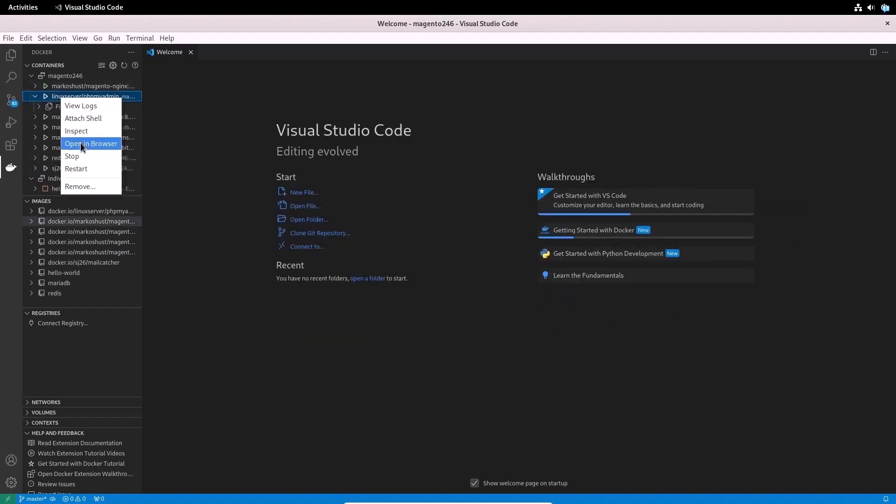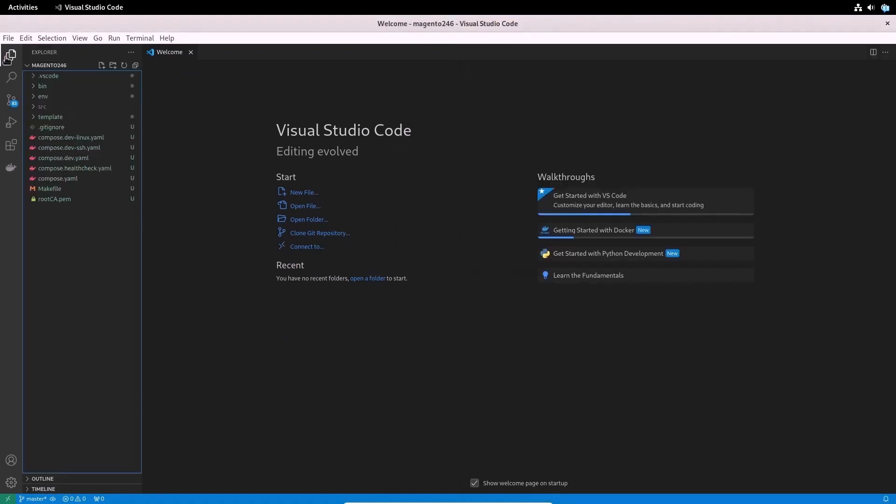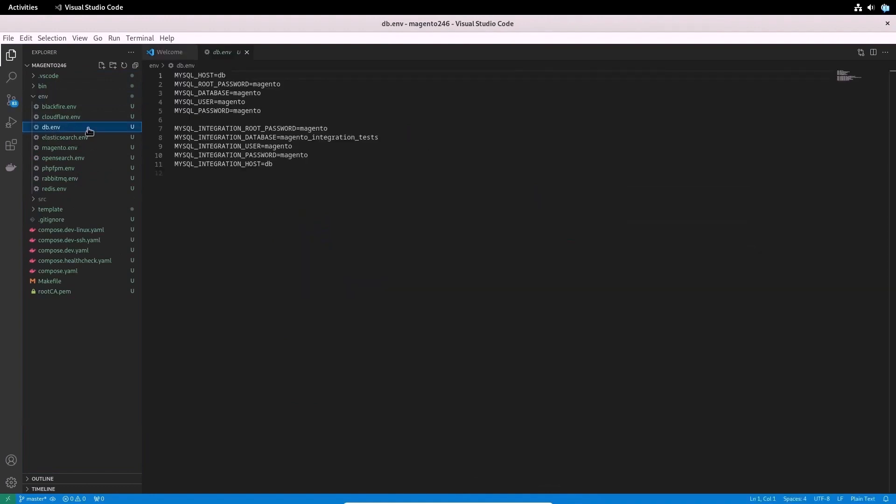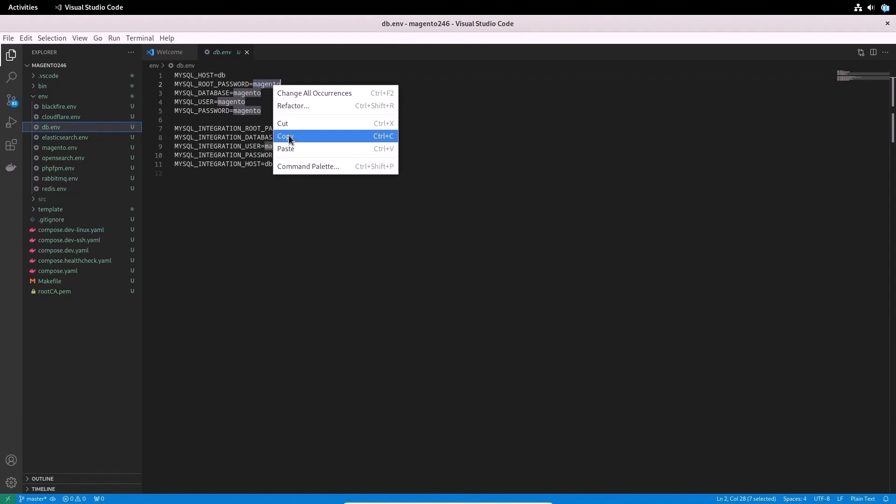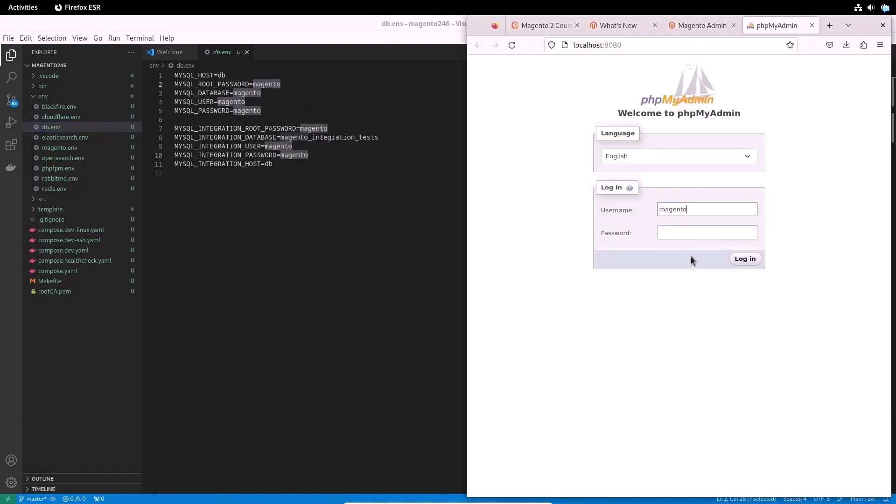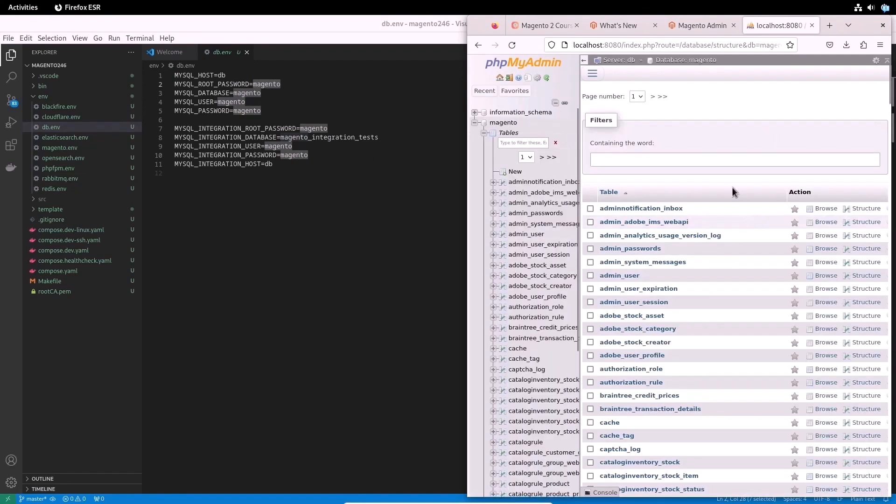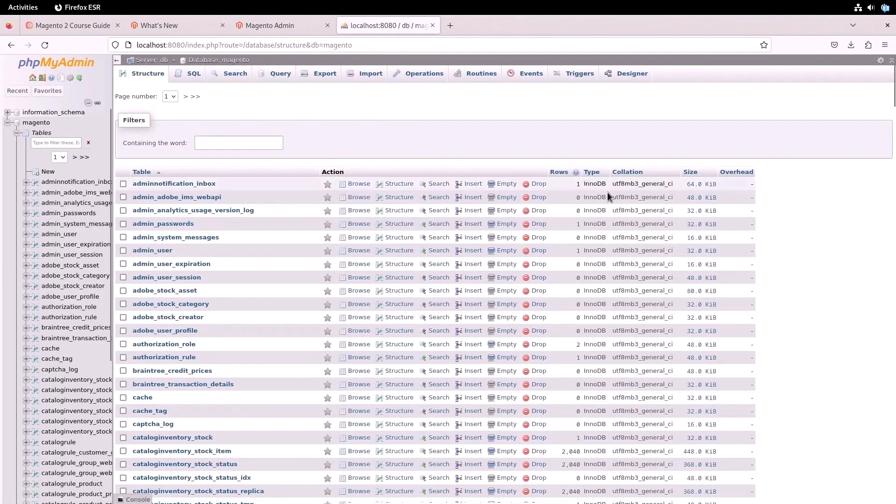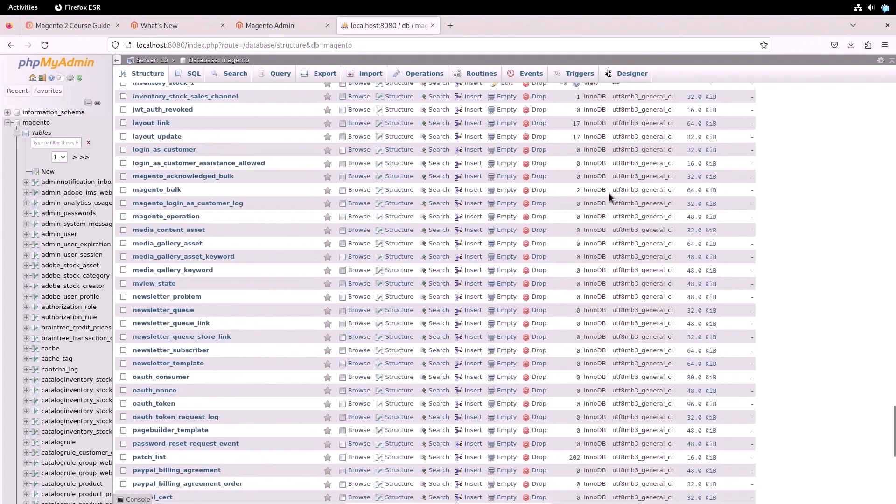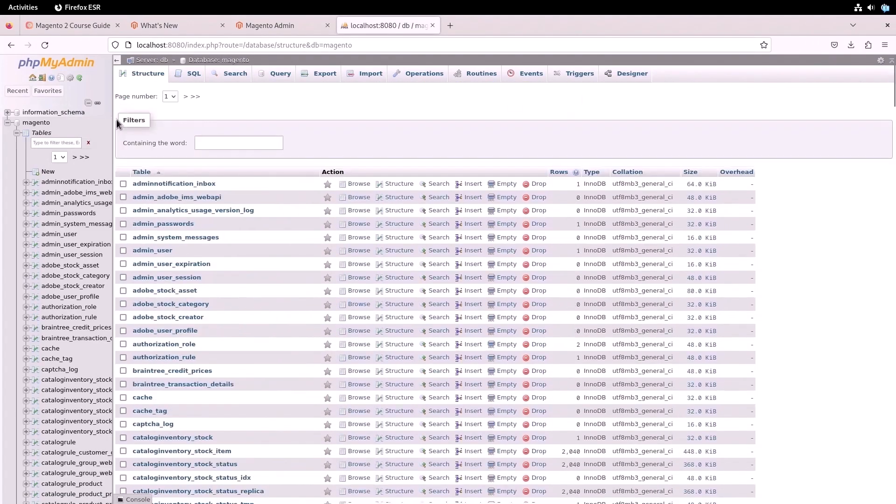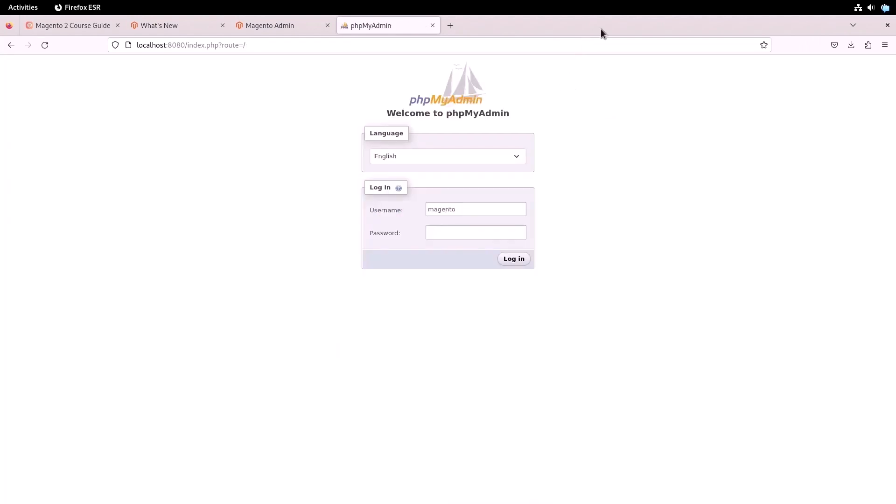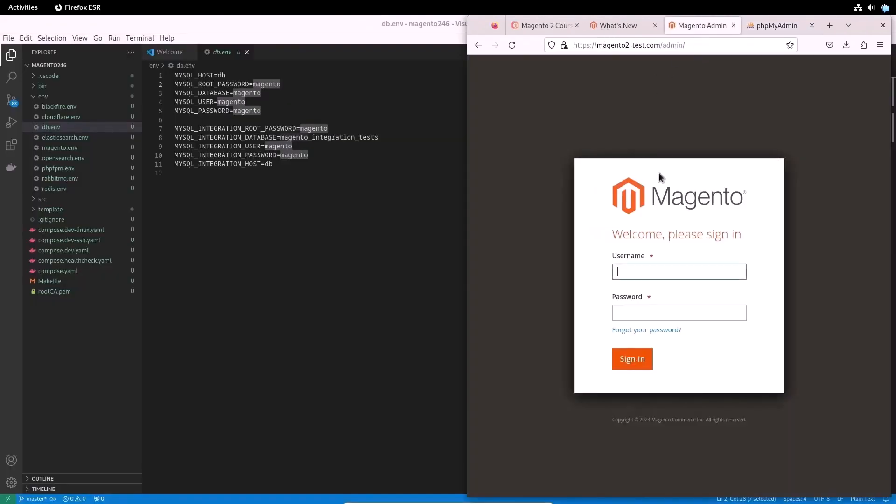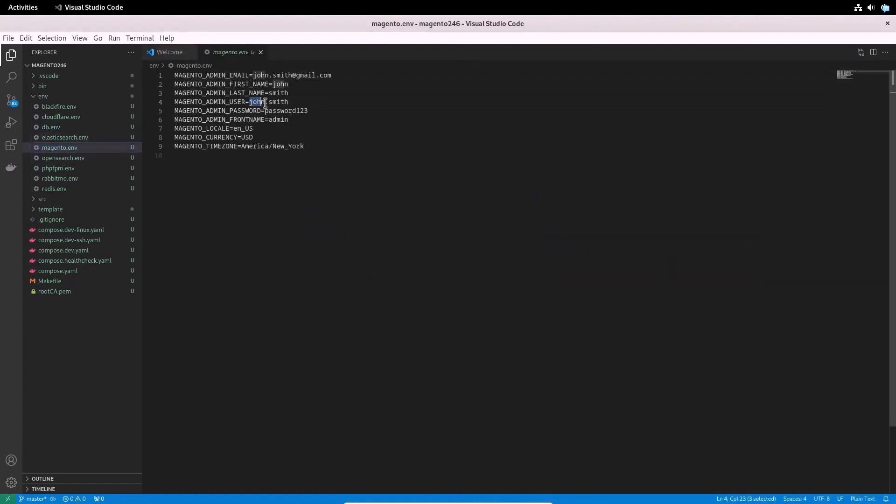After that, you will see all available Docker containers and project images. For example, let's open the phpMyAdmin container, responsible for working with the database. You can find the authorization data for a database in file db.env in an env folder. So we have access to the database.